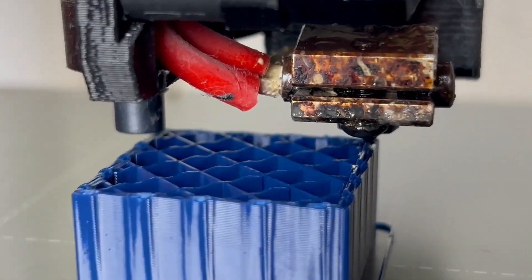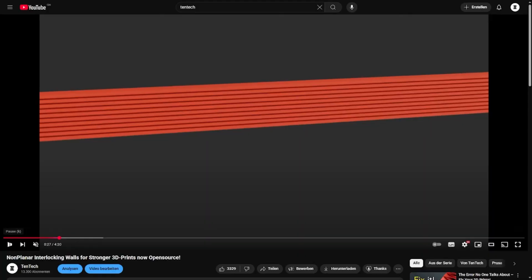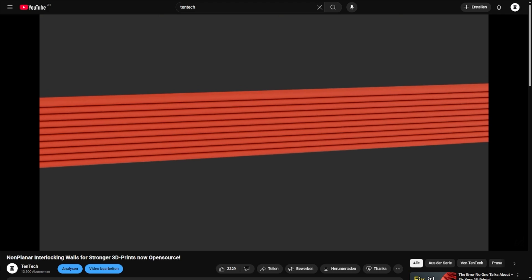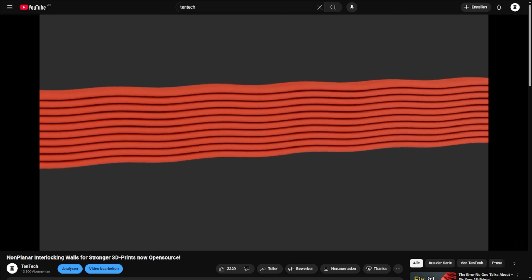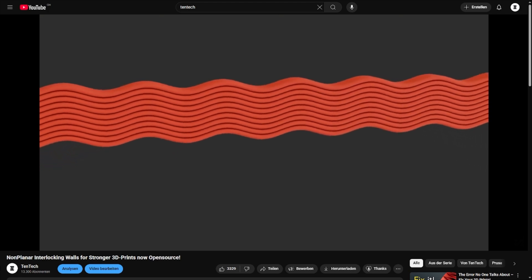A quick recap. The script I created a while ago deforms the layer lines in a non-planar way on both the walls and the infill.